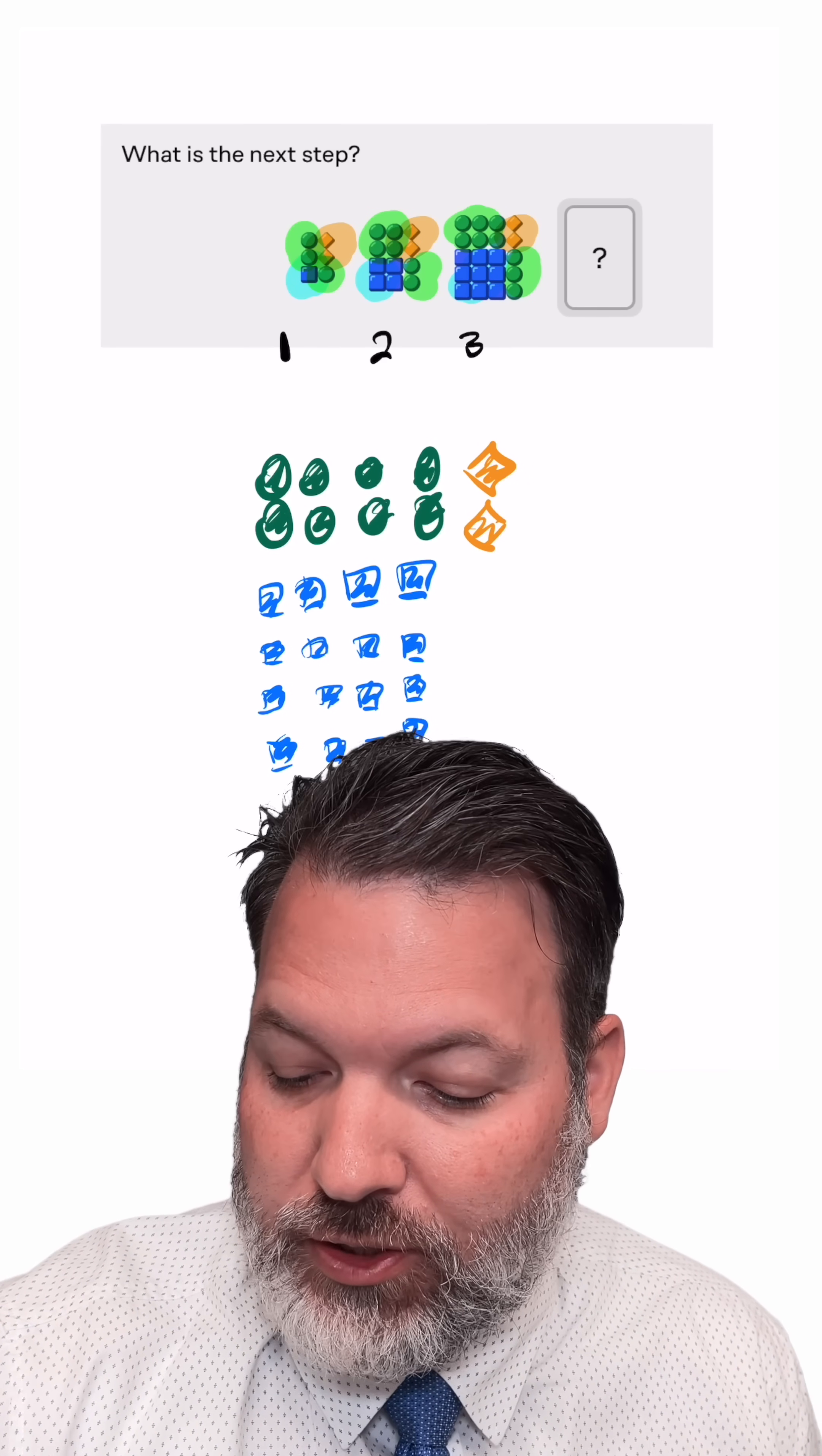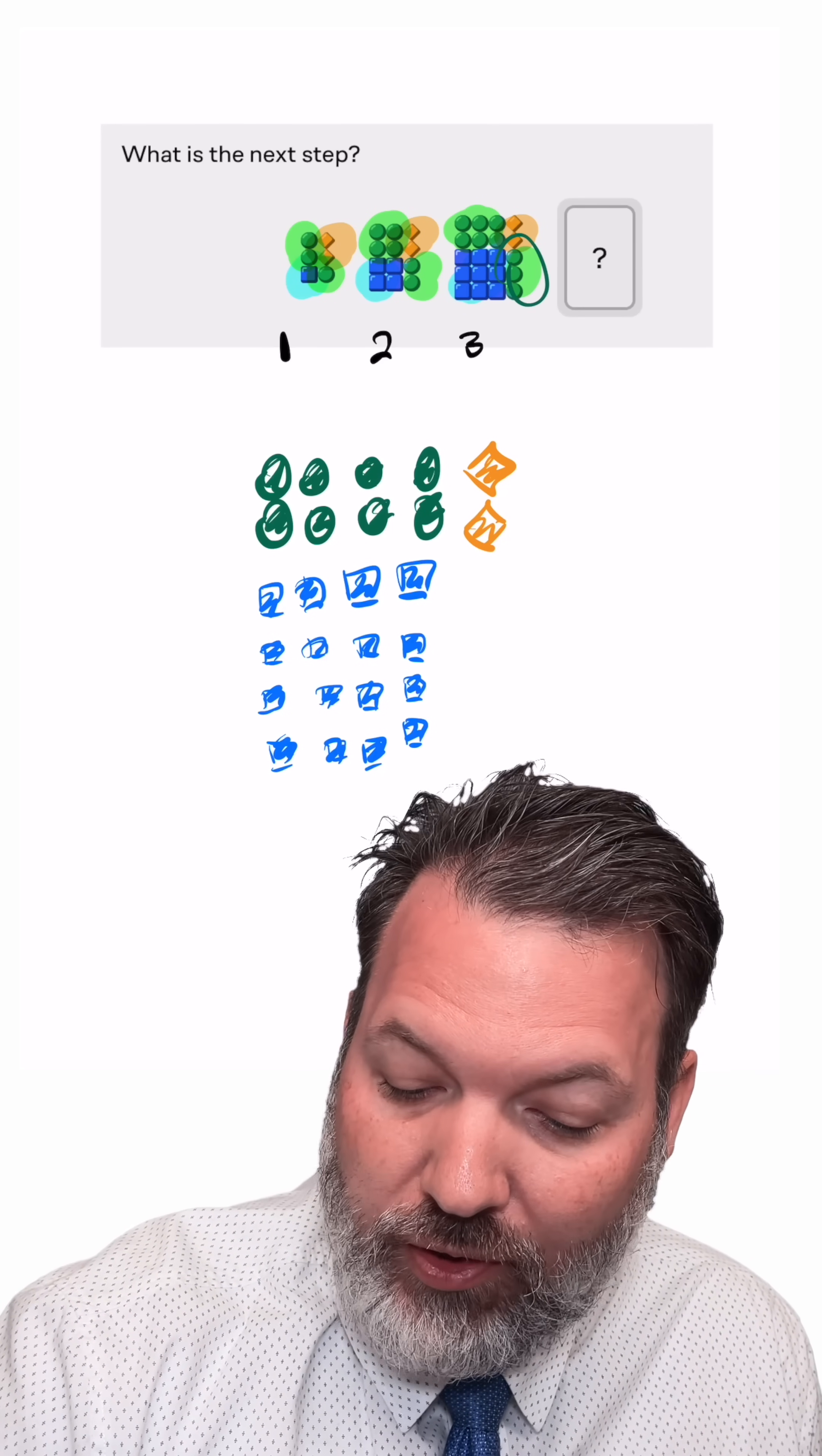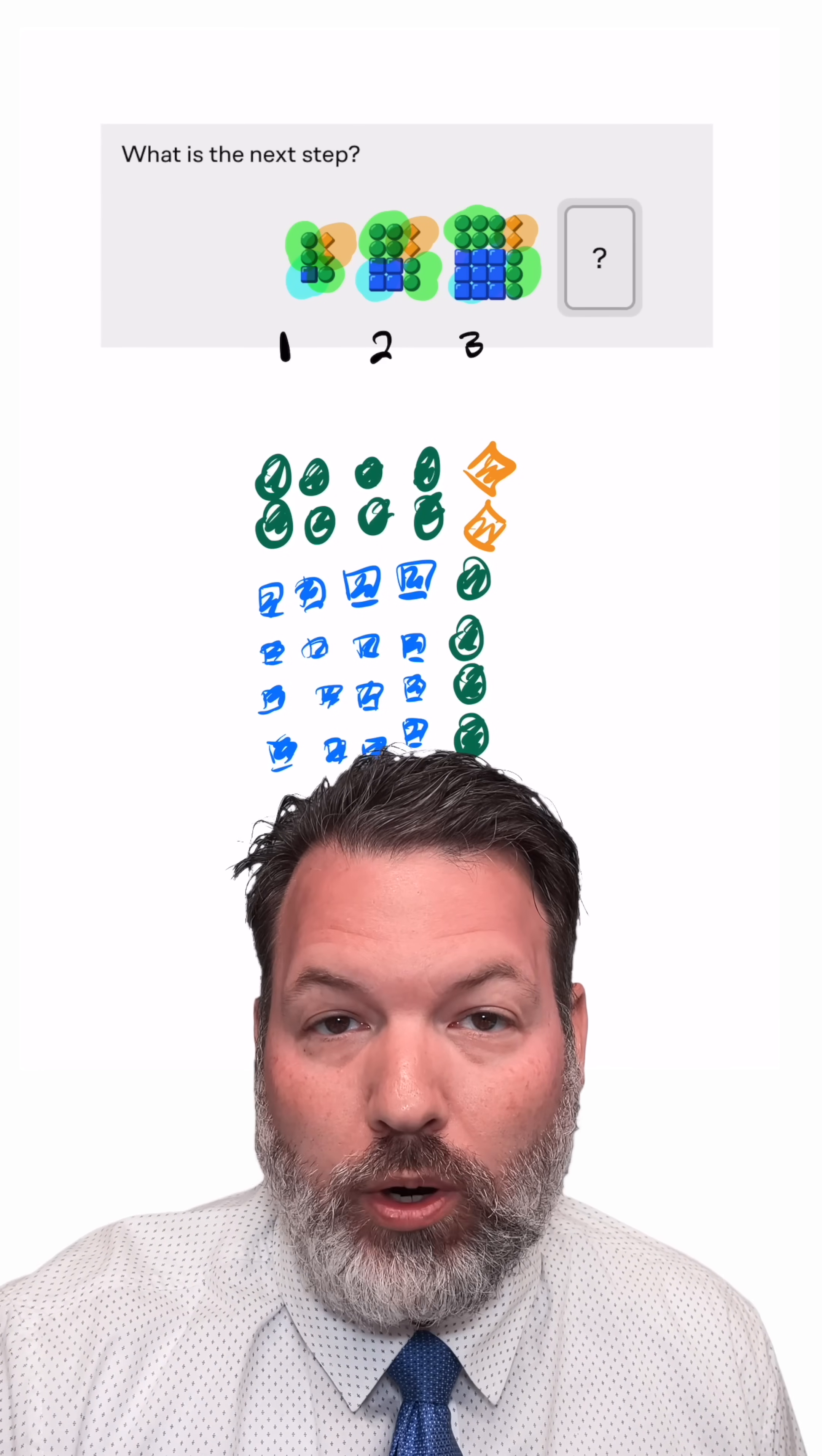And then to finish things out, it looks like I had just one single circle in step one, then two of those circles in step two, and three of those circles in step three. So I think this lower right-hand corner will be finished off with four circles in step four.